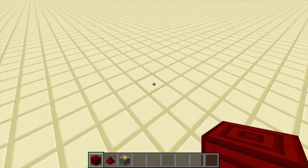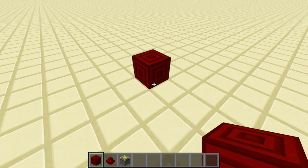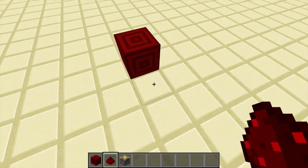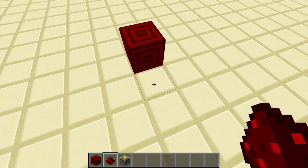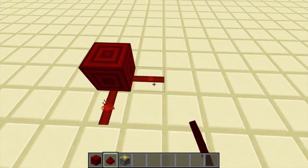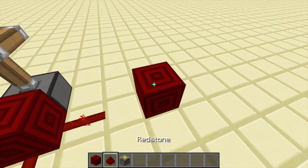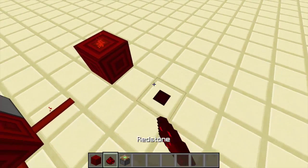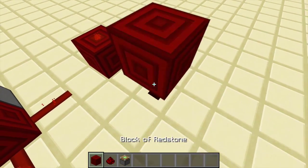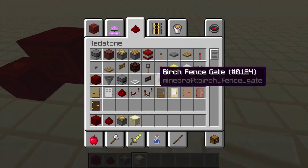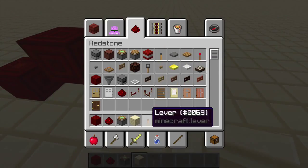The redstone block is probably the most simple thing we've ever looked at in this series. It basically just behaves like a powered block — that means it can give output in any direction, including to the top or the bottom. It's basically just the same as if you power a block with a lever.